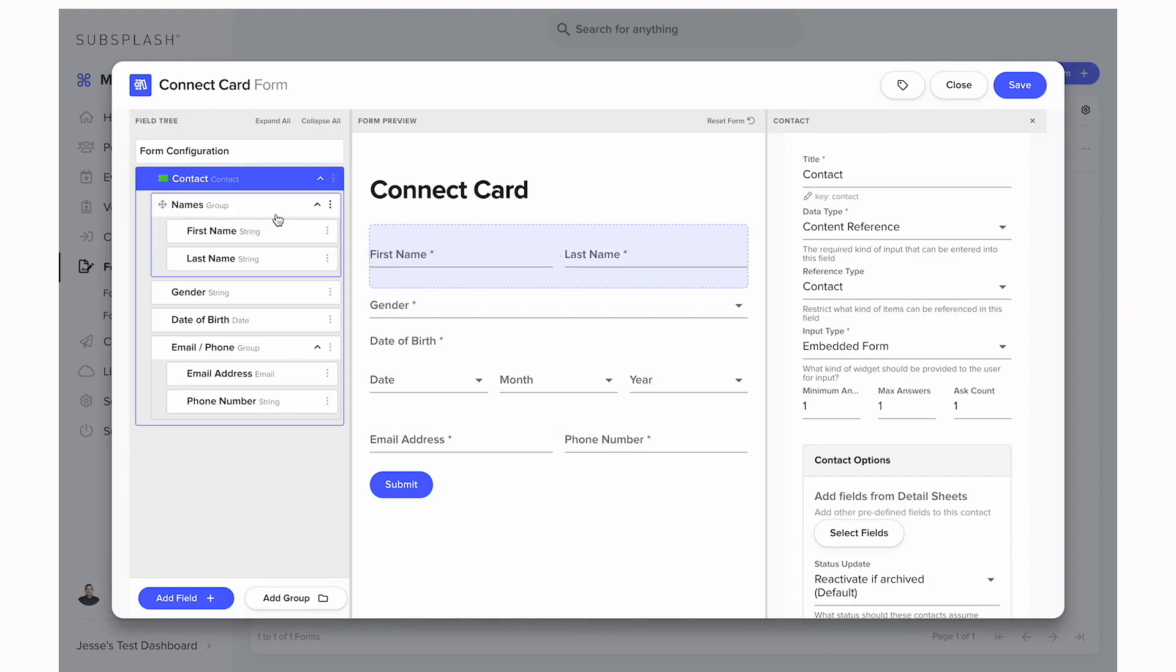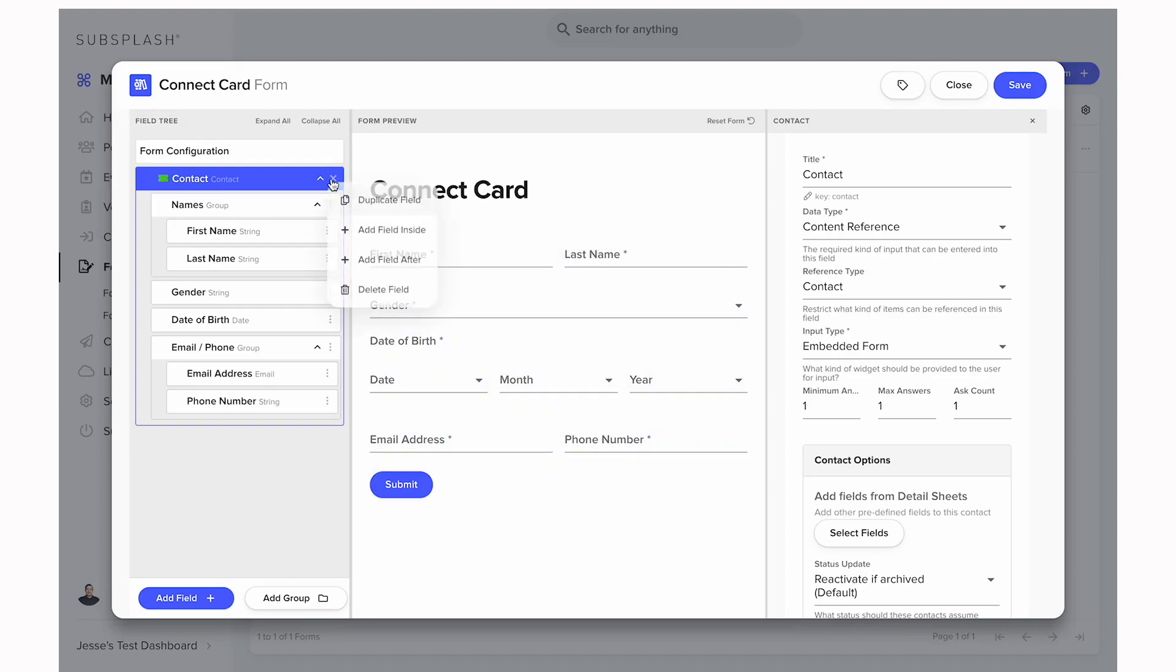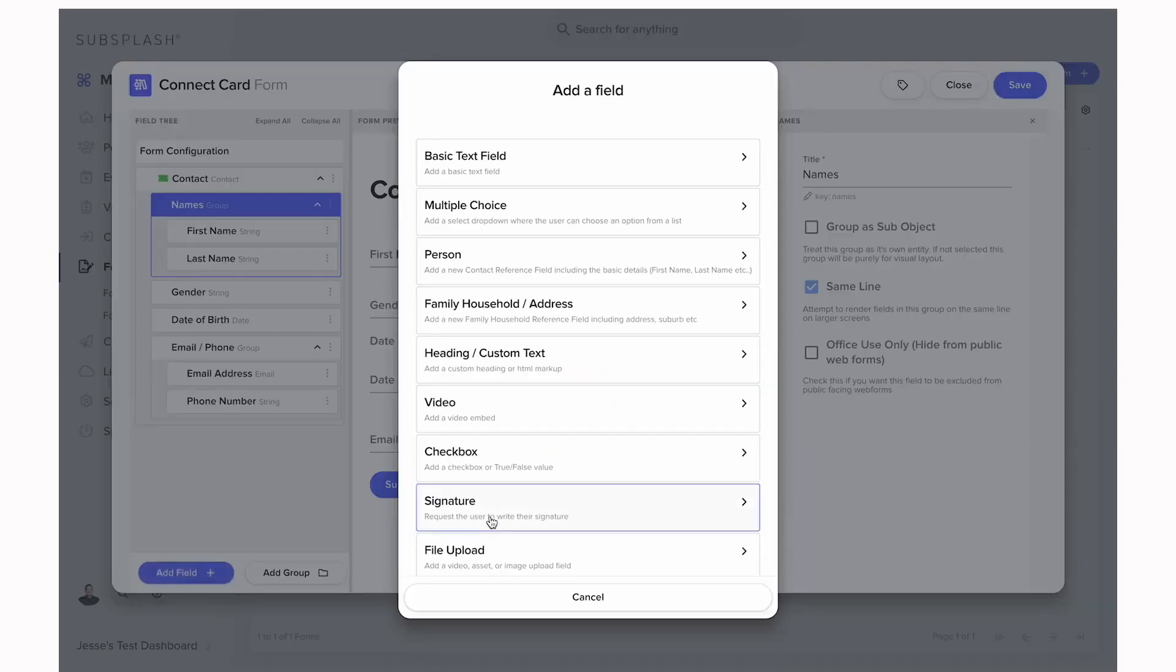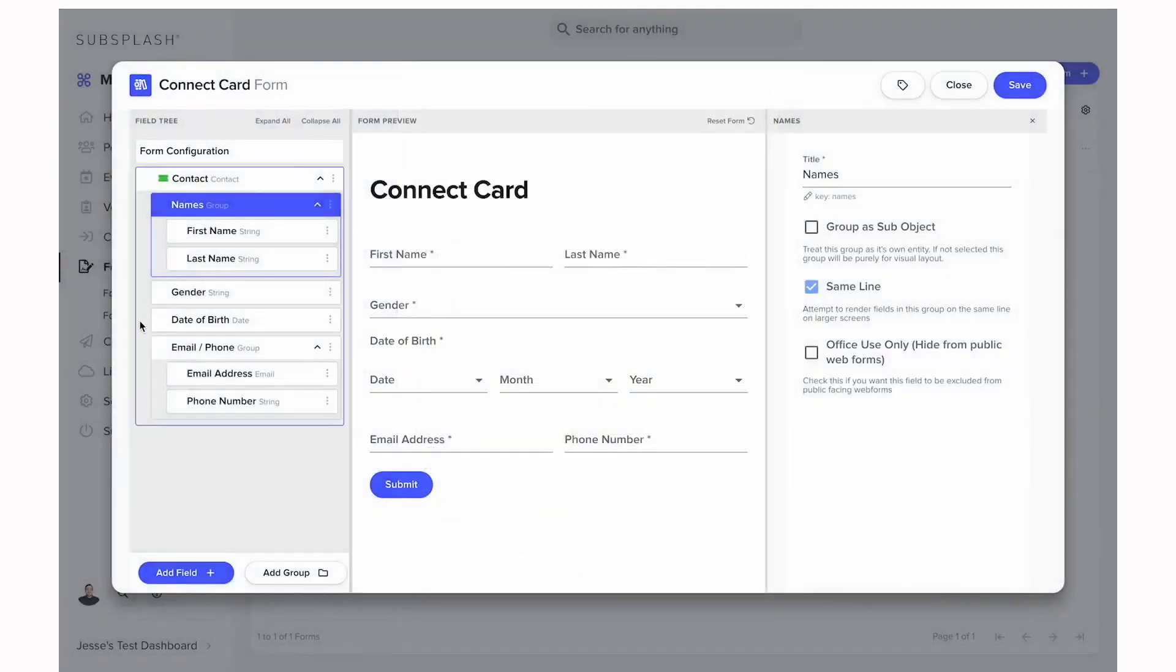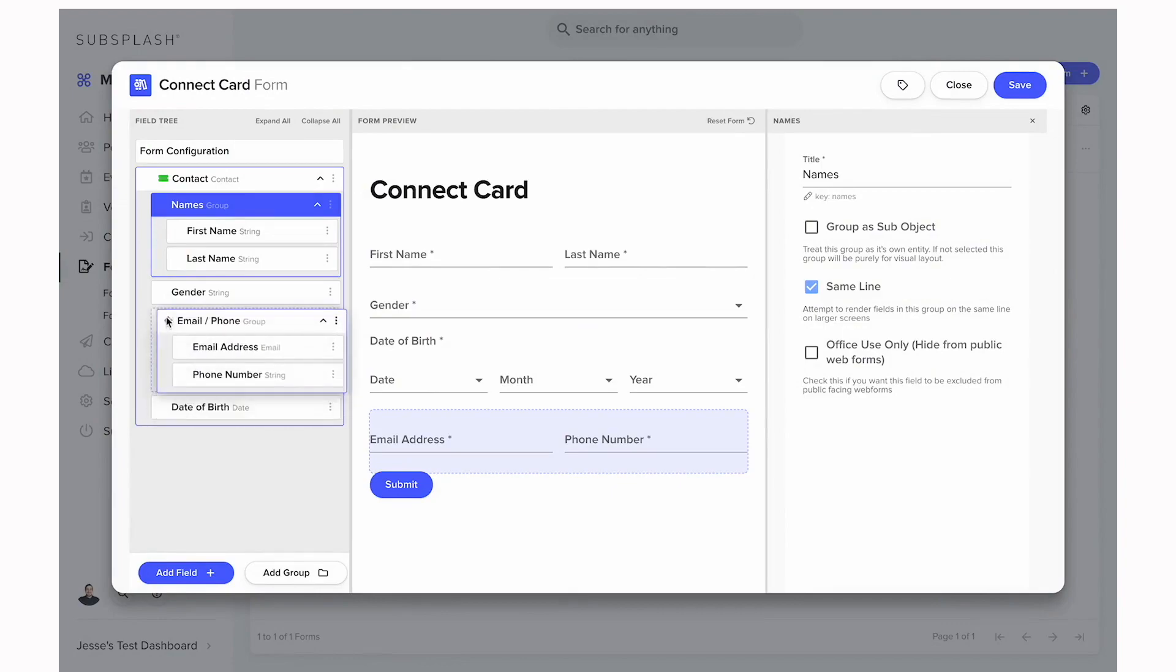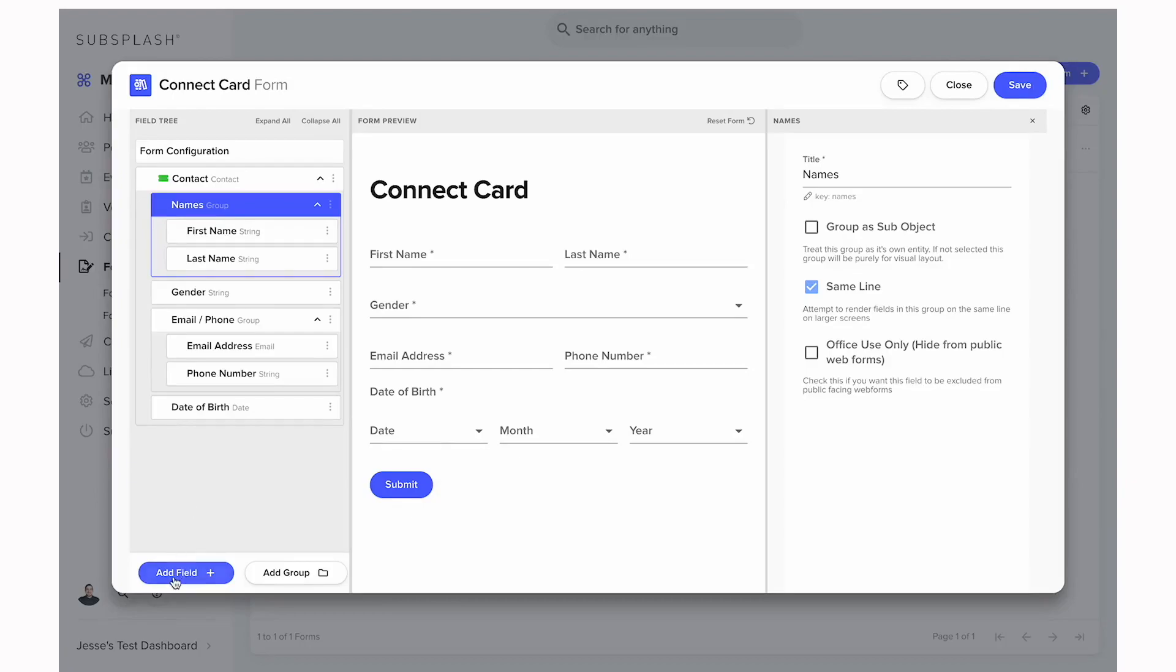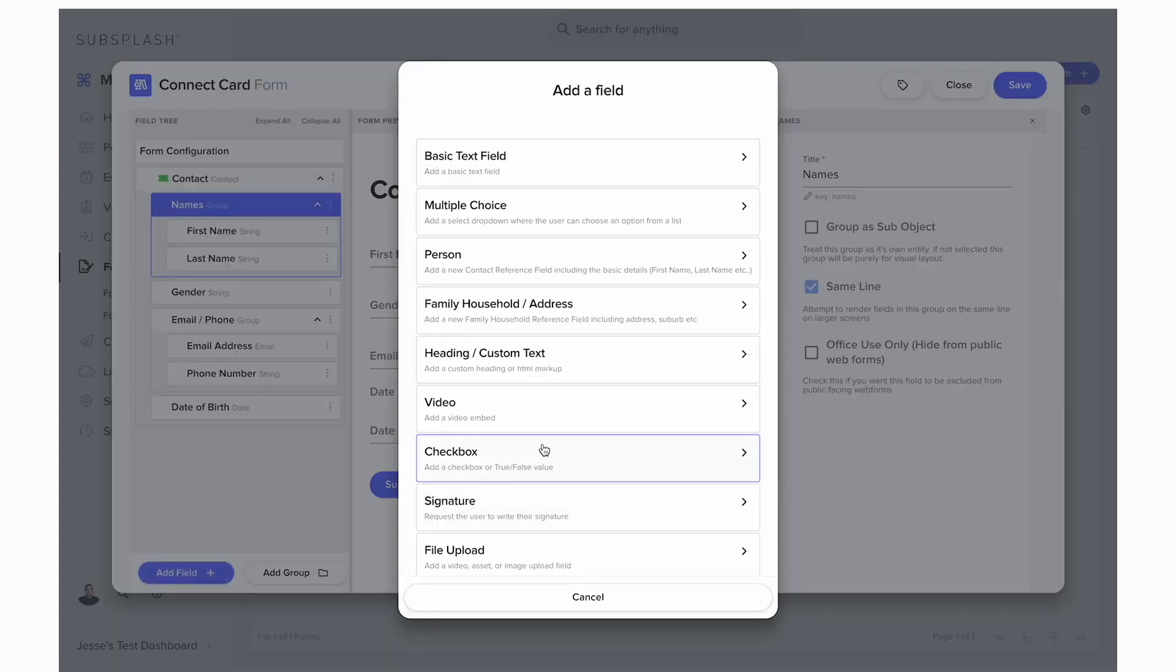First we'll talk about the field tree. When we have the fields listed over here we have a couple options. We can click the three dots and it gives us options for that field. We can select the add field or add group from the bottom to add more fields or groups to that form, or we can select this drag and drop icon to move these fields around the form if we want those to be listed in a different order.